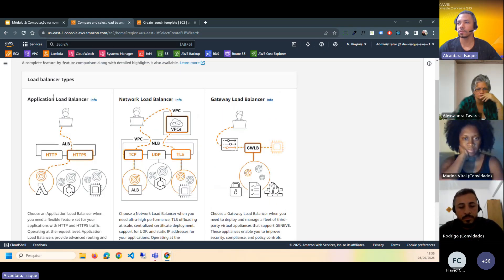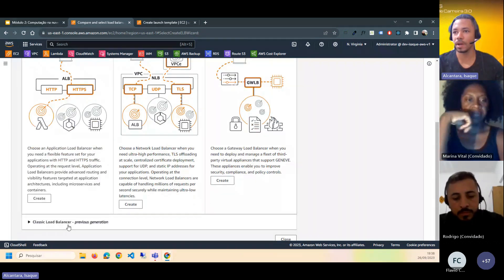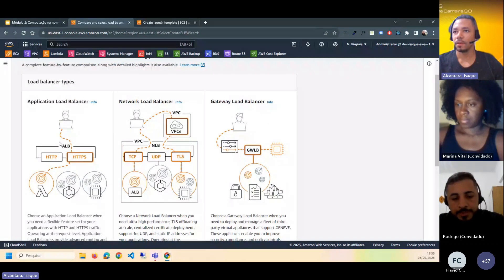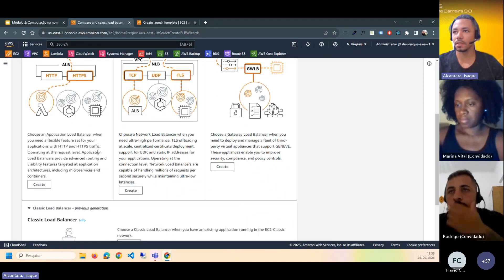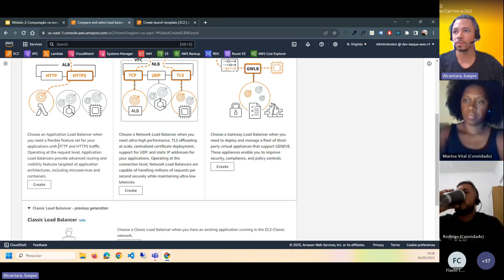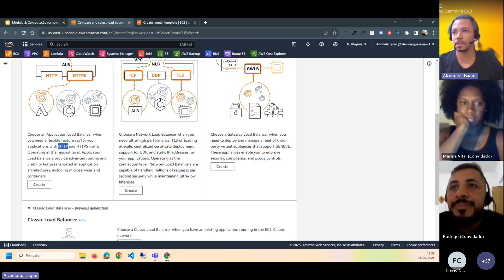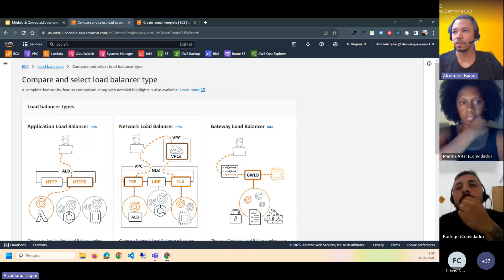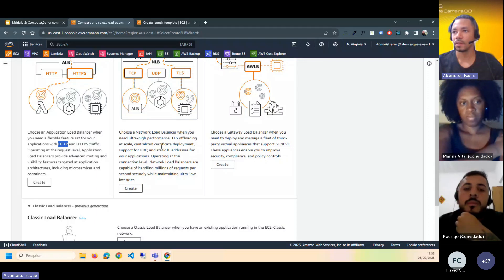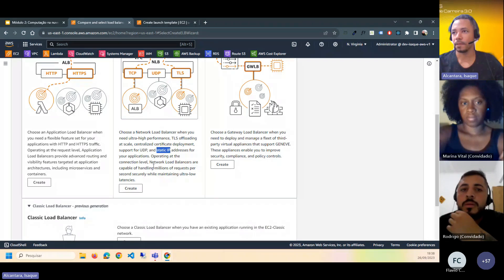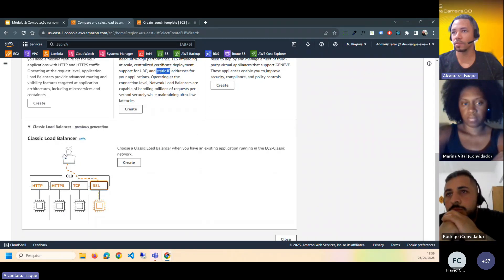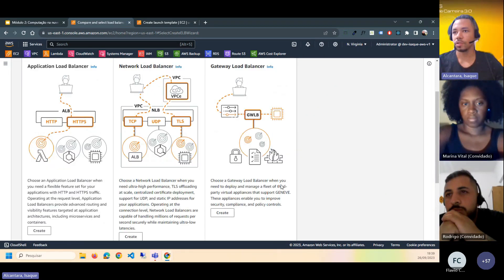Temos quatro tipos de Load Balancer na AWS. O Classic é de uma geração antiga que já vai ser descontinuada. O ALB — Application Load Balancer — é voltado para aplicações web que fazem uso dos protocolos HTTP e HTTPS. O NLB — Network Load Balancer — suporta UDP e IP estático. E temos também o Gateway Load Balancer. Ao criar, você configura se ele vai ficar de cara com a internet ou ser apenas interno, além de rede VPC, Security Group e protocolo de entrada.